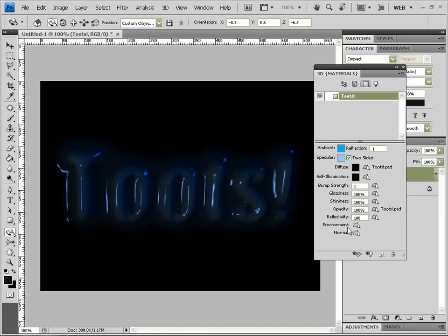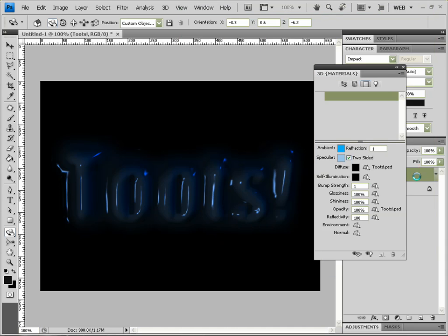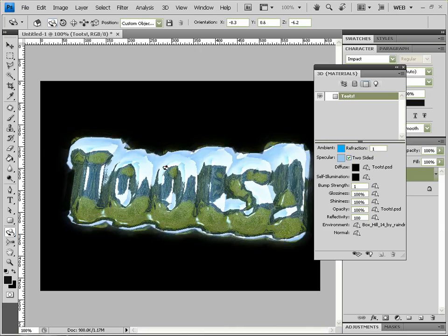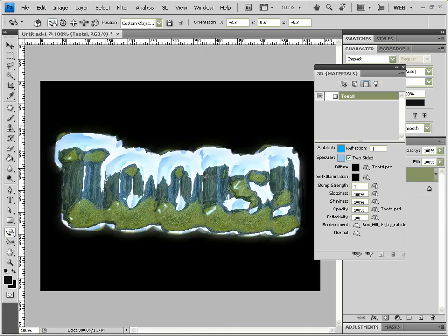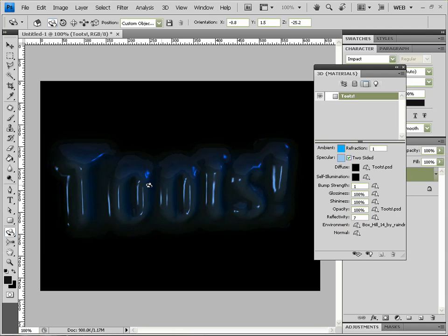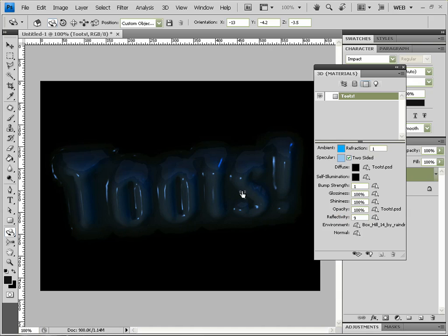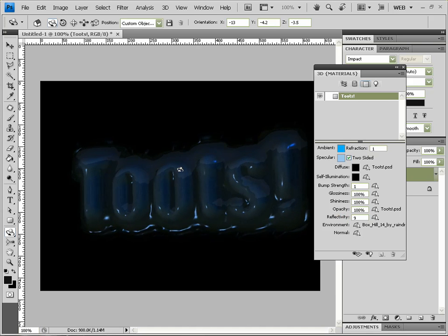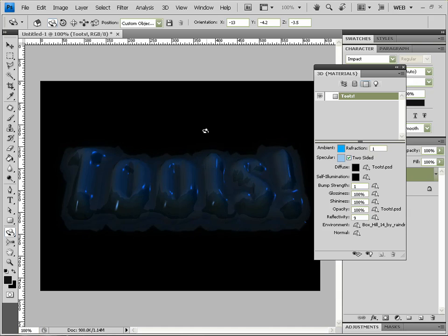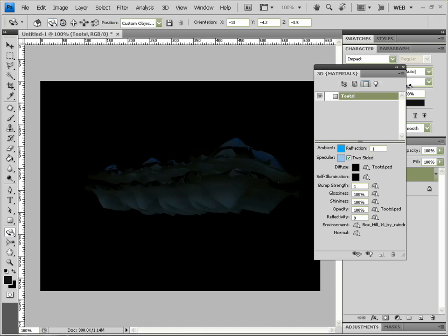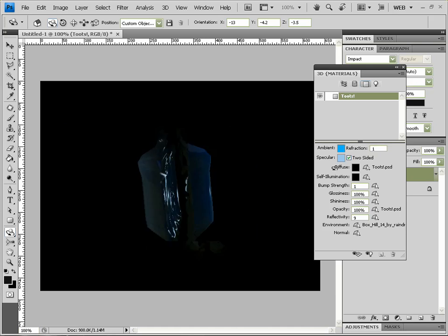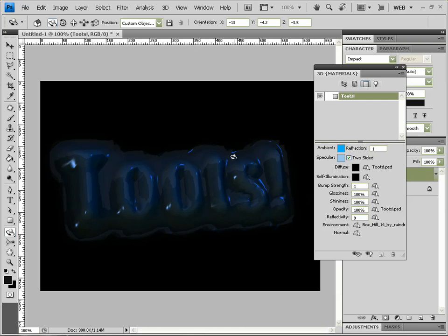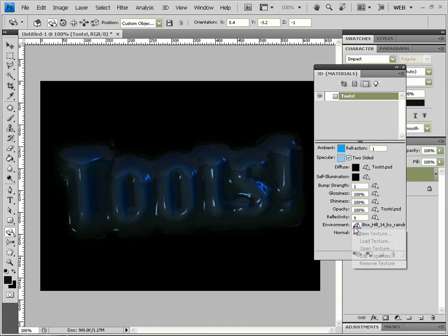And Reflectivity. Now of course nothing will happen if we do that, but if we bring in an environment, so Load Texture, and we've got this texture I just found randomly earlier, you can see it reflects it like glass. And of course you want to bring that reflectivity right down to like seven or something, maybe nine, so you can see it reflecting it pretty nicely. And of course it reflects it on the other side as well. But I don't really want that, so I'm just going to click Remove Texture and bring that down to zero.